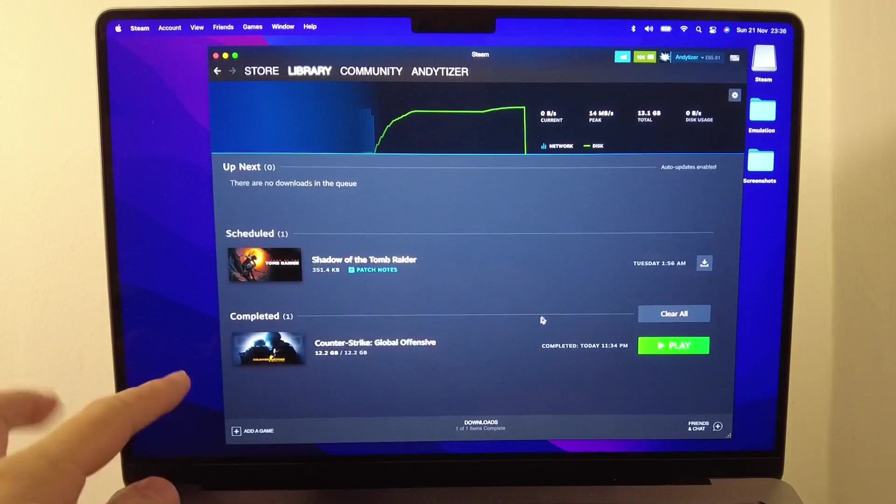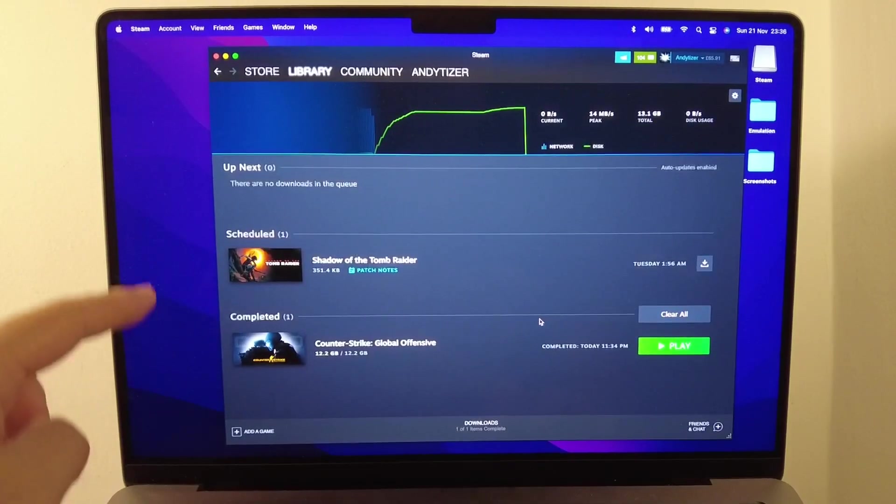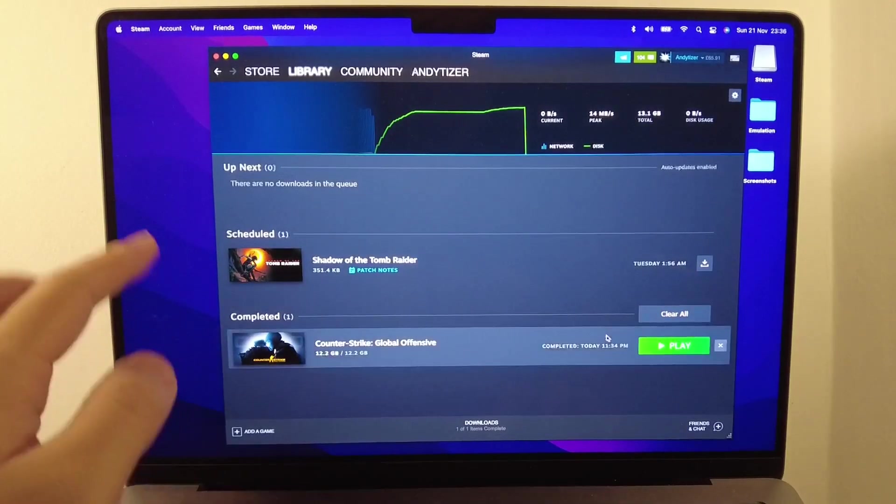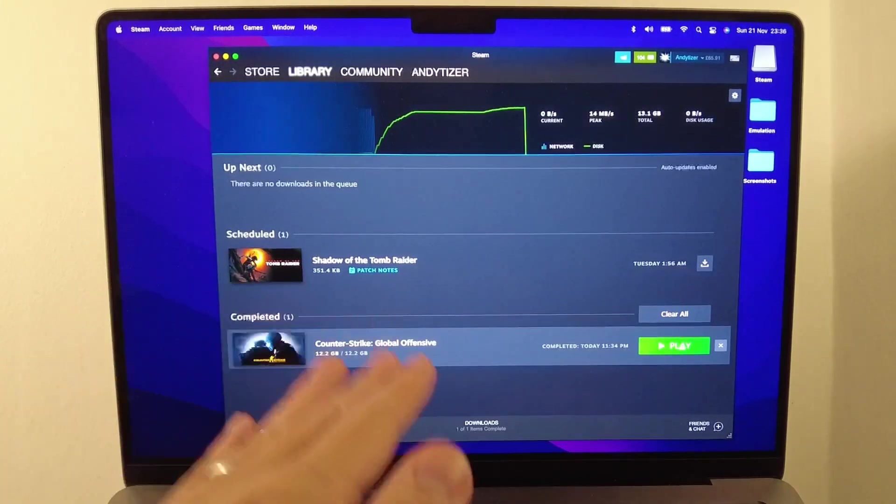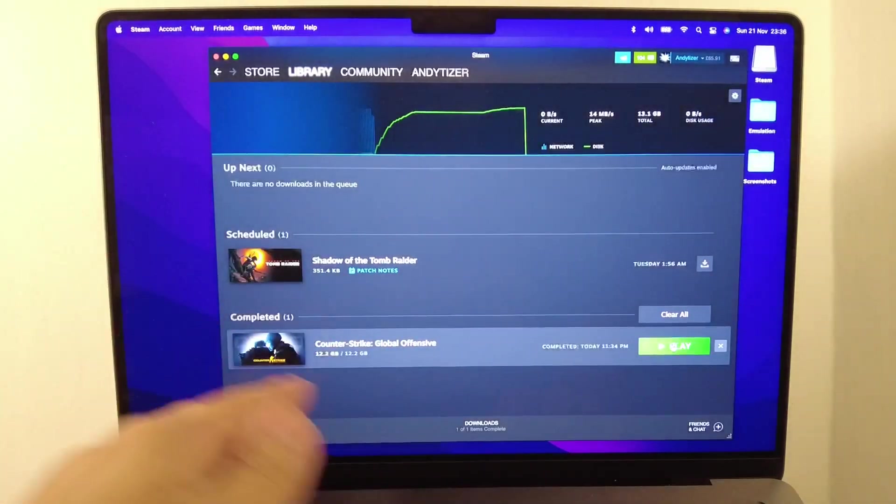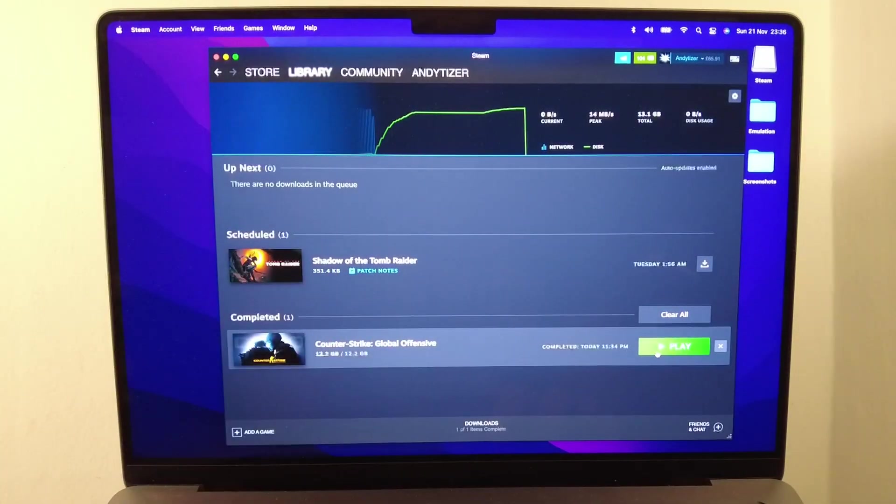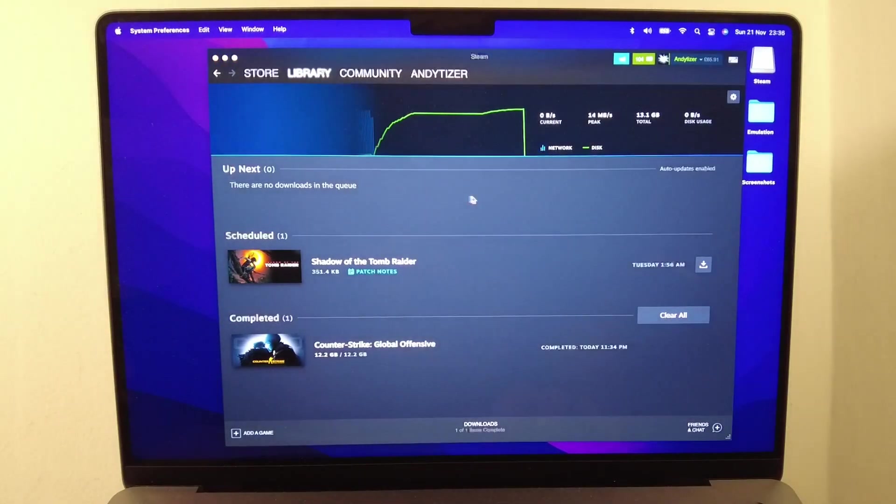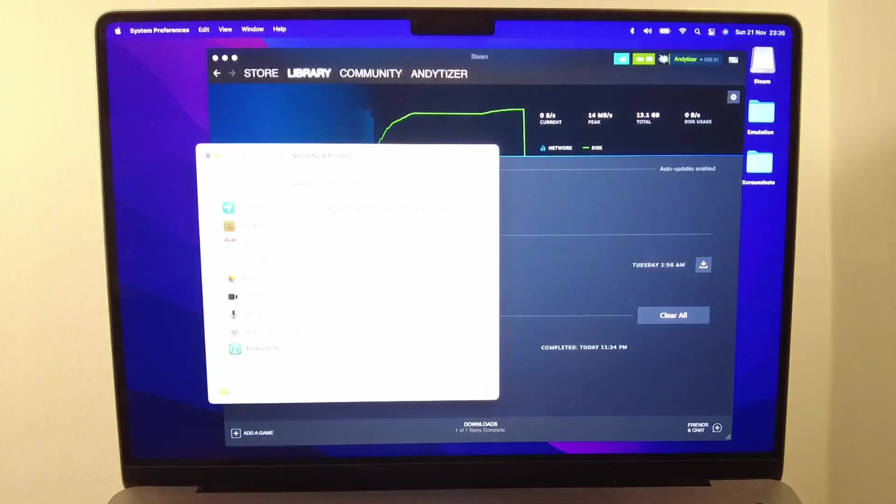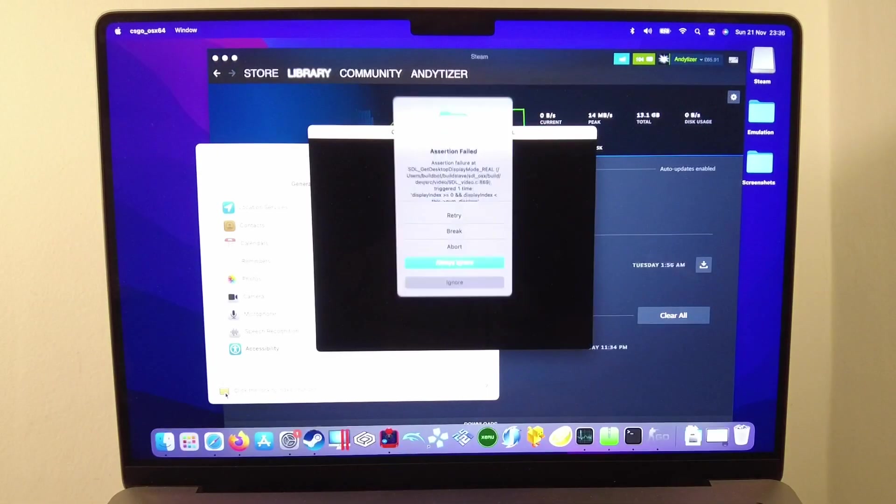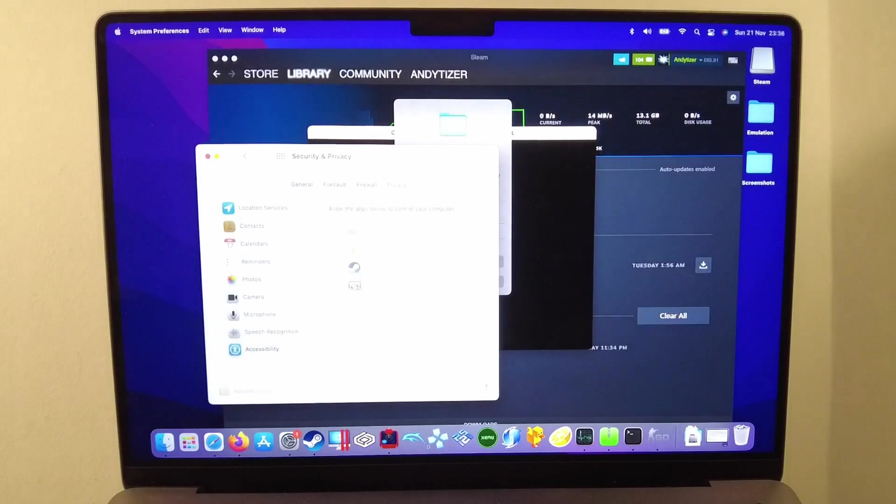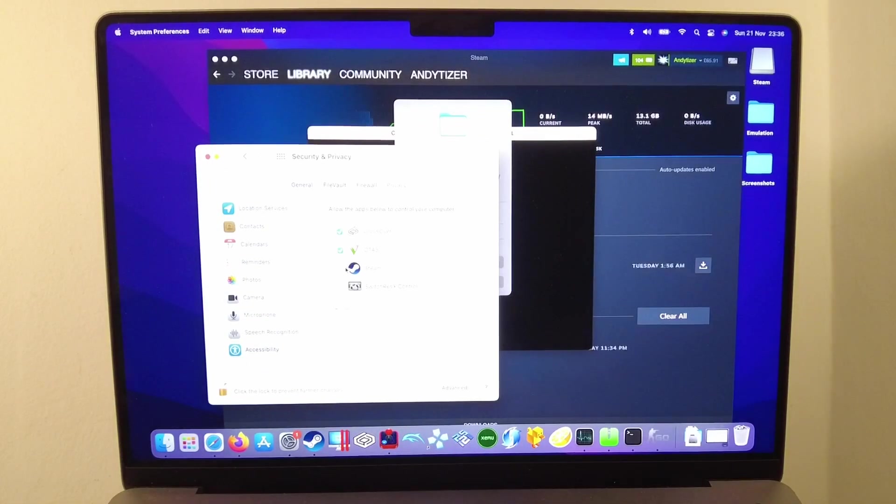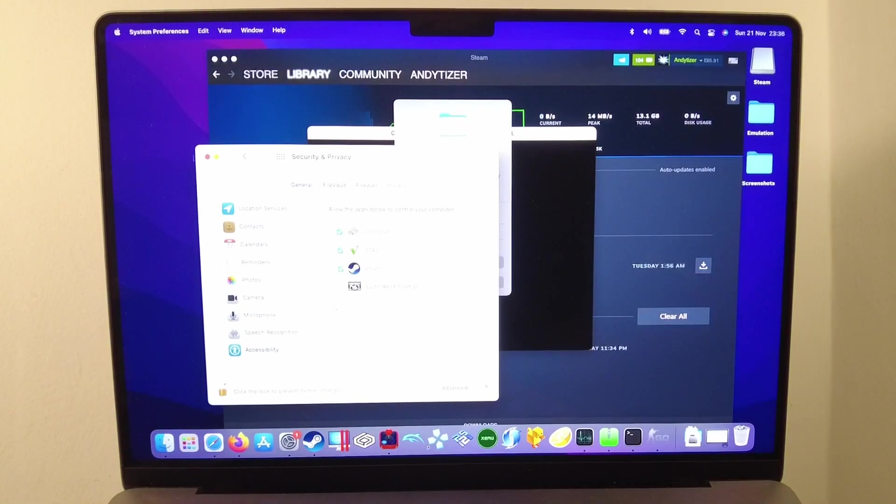Now that CS:GO has completed its download, I'm going to show you how to launch it correctly. I'm going to show you an example of what happens when you press play. Here we're going to enable the accessibility features by opening up system preferences and typing in a password.